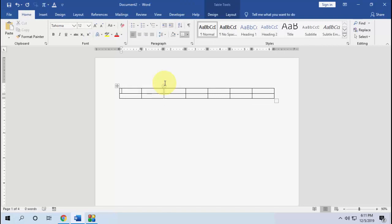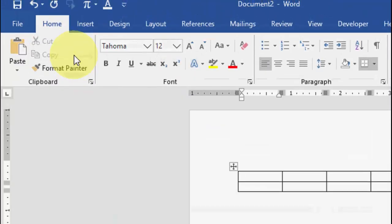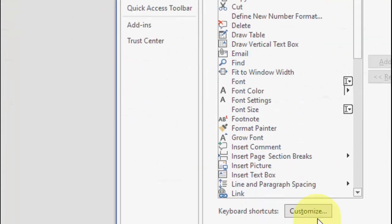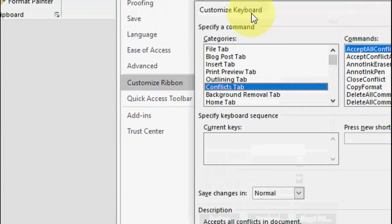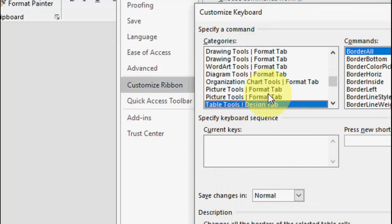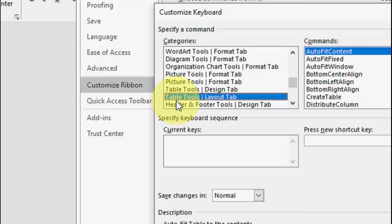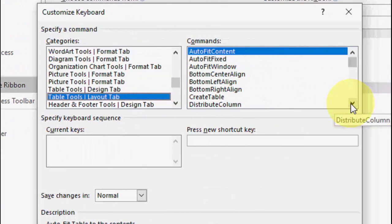If you want to create a shortcut key for merging cells, same thing: right-click anywhere on the top ribbon, then go to Customize Ribbon and Customize. This time, in the Category section, find 'Table Layout.' If you're confused about the categories, you can find all the information about shortcuts and categories on the Microsoft website.